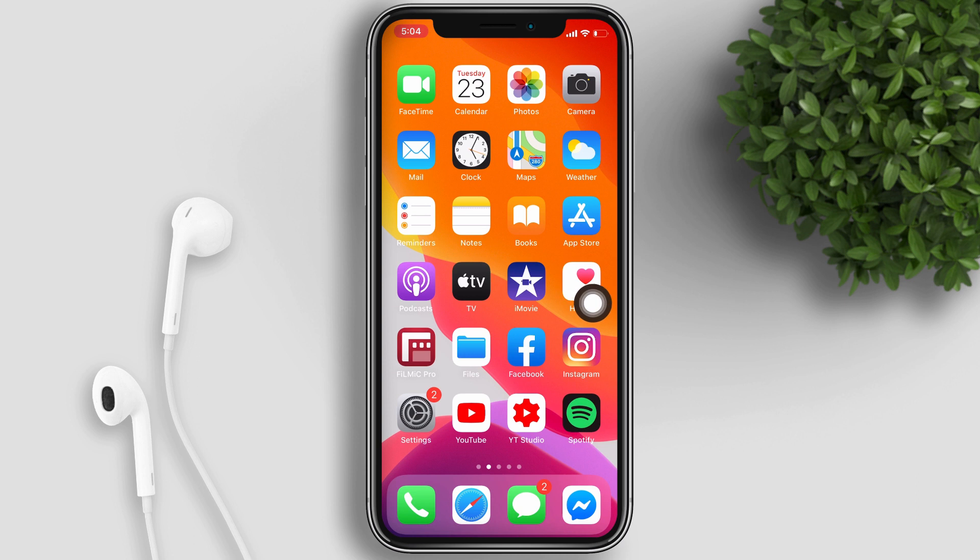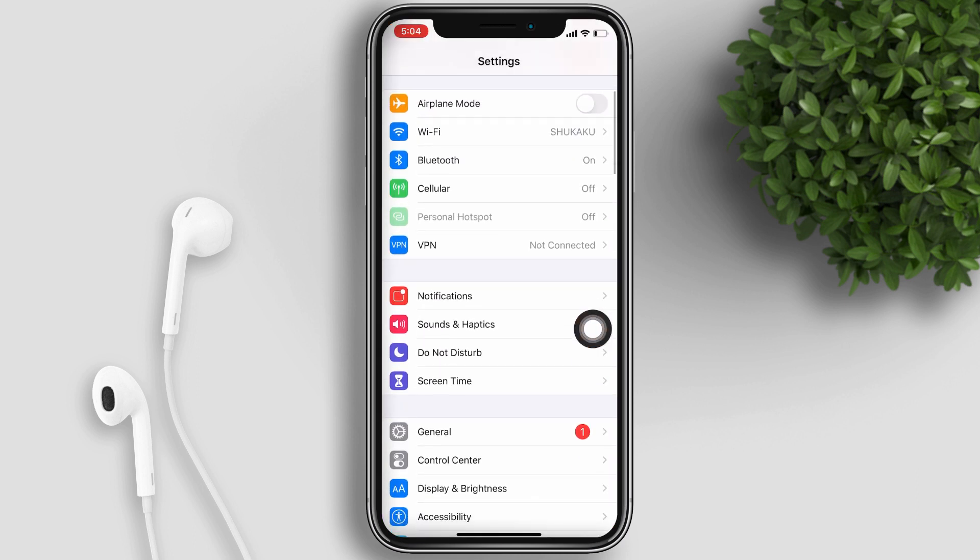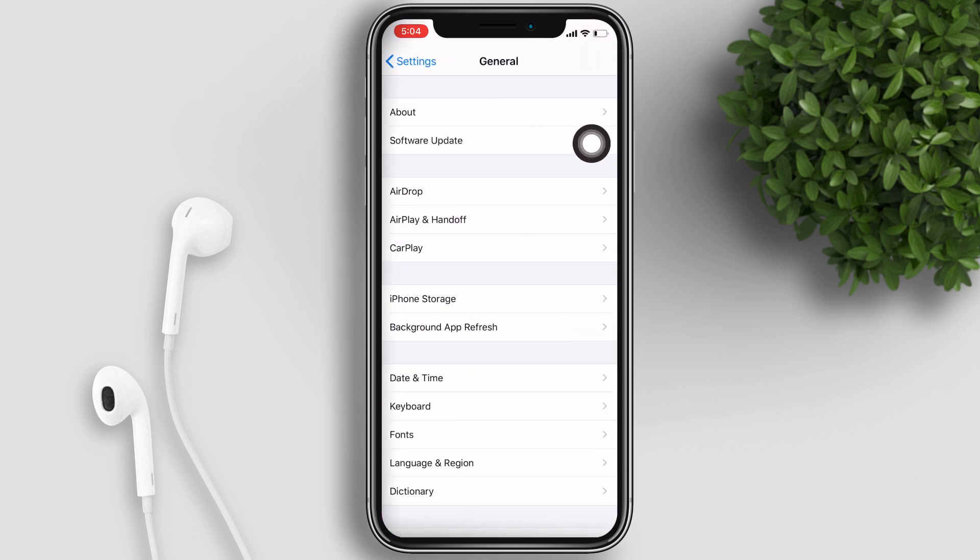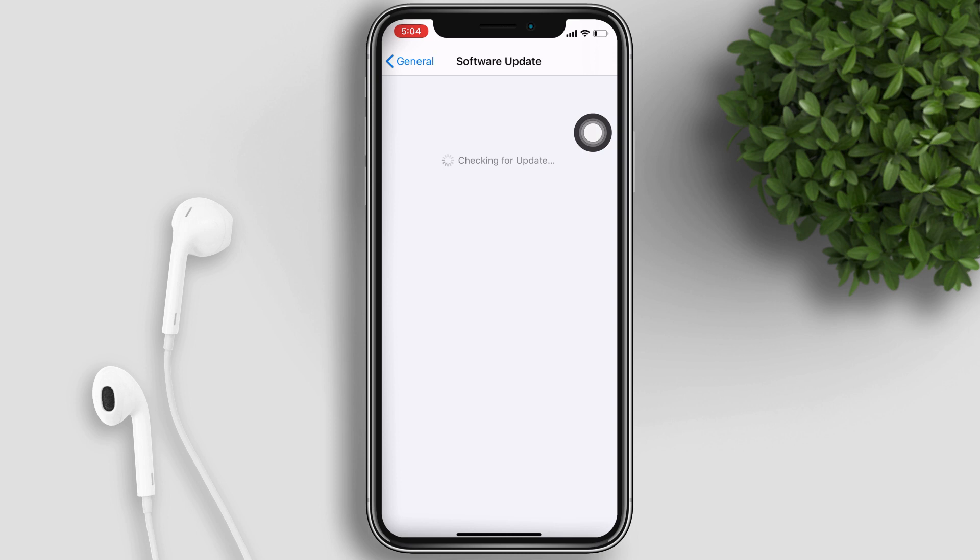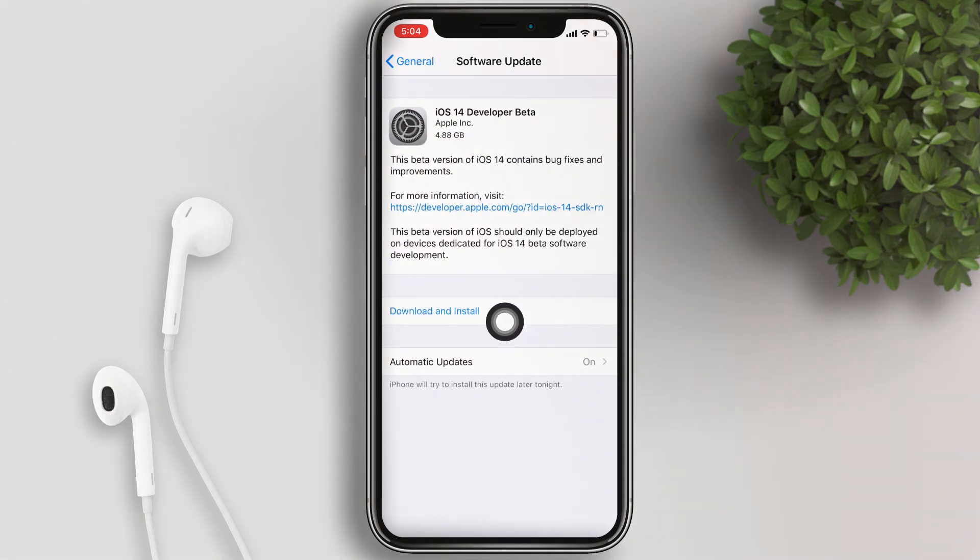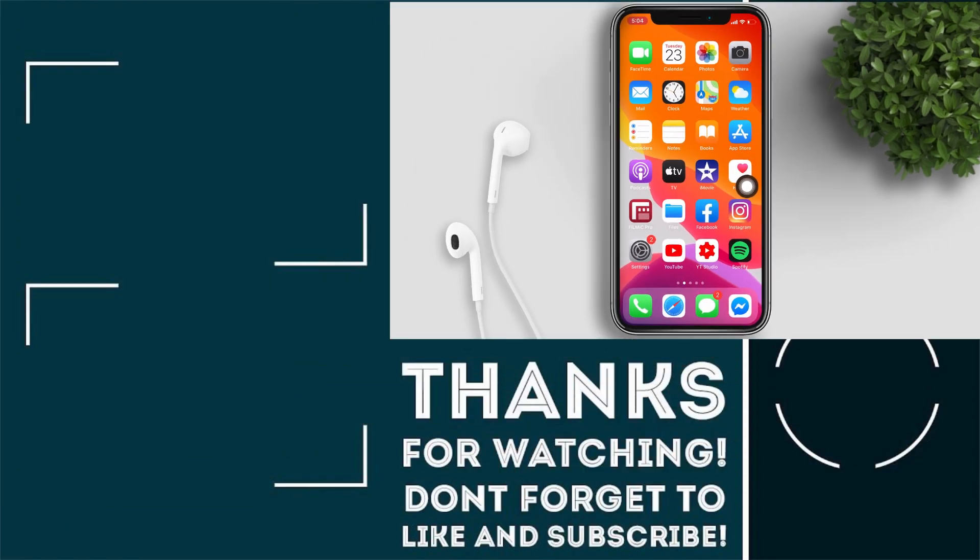After that, go to your settings, go to general and then software update. Now you should be able to download and install the iOS 14 developer beta on your iPhone.